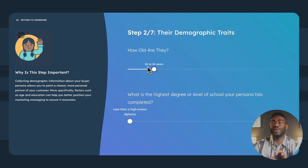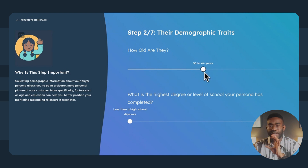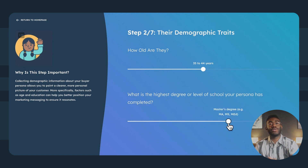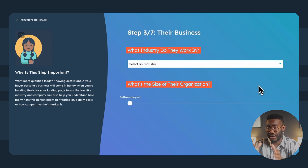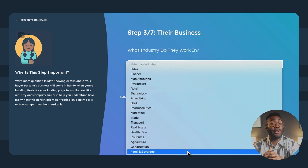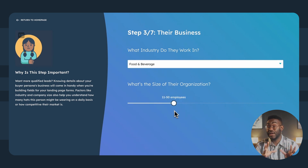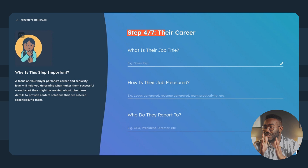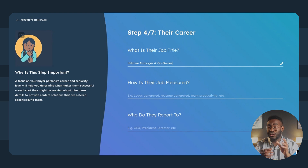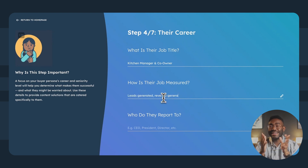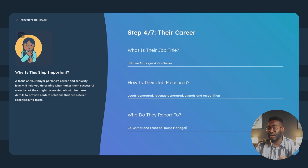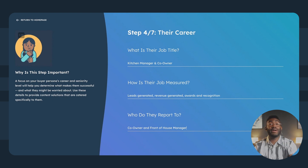Next is demographic traits. This creates the foundation of any solid buyer persona and helps you segment your market into more refined subcategories. Brianna is about 40 years old and has a bachelor's degree in communications. We select her industry and company size to understand how many hats she wears. We'll narrow that down to her career as kitchen manager and co-owner. Assigning a job title to your persona, particularly for B2B customers, helps you get inside their head as they tackle their day-to-day job.